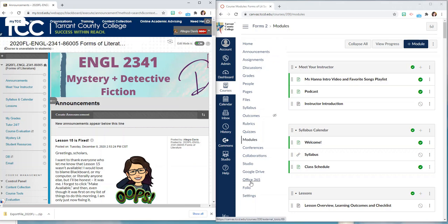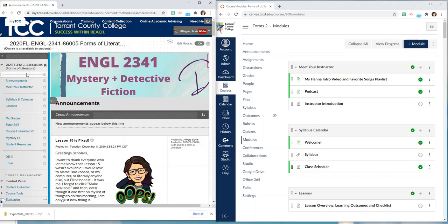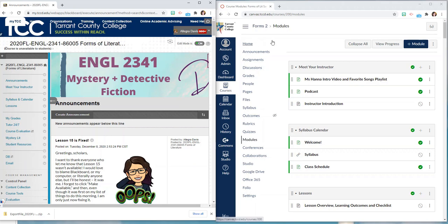The big difference between the course menus is that in Blackboard you might be used to being able to add custom links or content areas directly into that menu. So you might have added something here that said course meetings or textbook and in Canvas you can't add links directly to the course menu. You can still add content to the course, you can still add all of that same meet your instructor content or textbook content but you can't add it directly to a course navigation link.